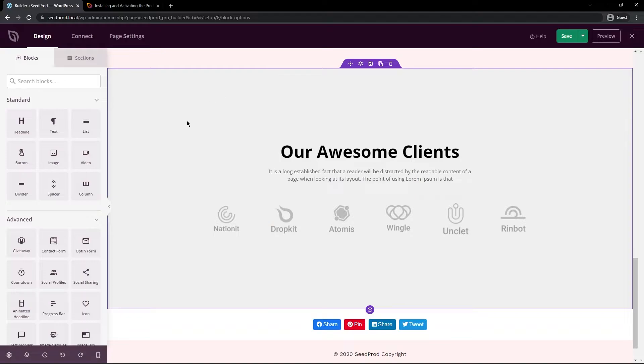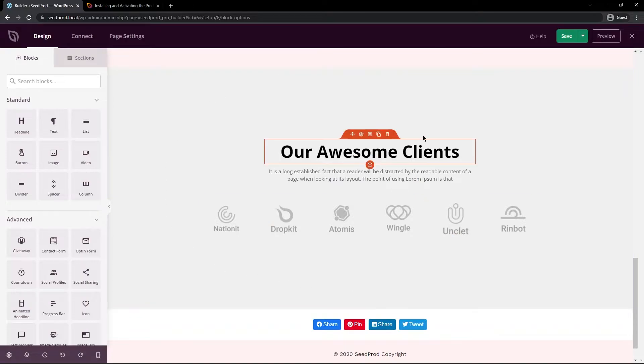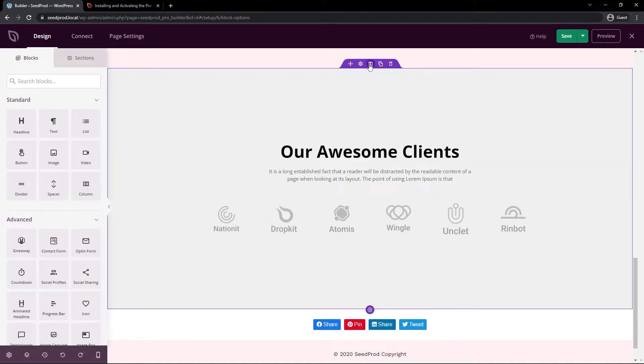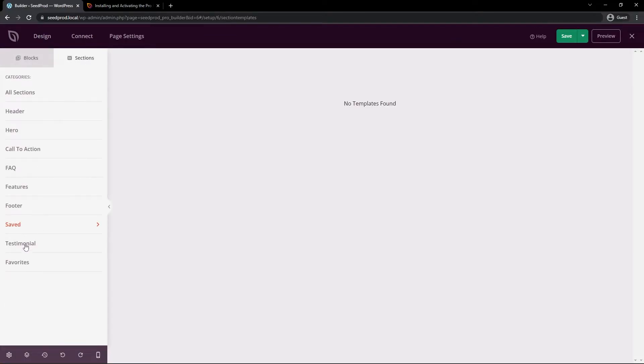And just to quickly mention that you can customize this and save this section. And then if you come under section under the save section here, this will show that there so you can reuse it over and over.